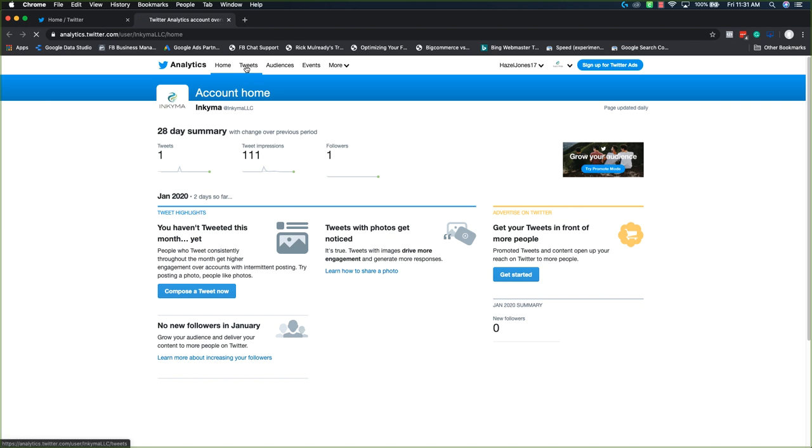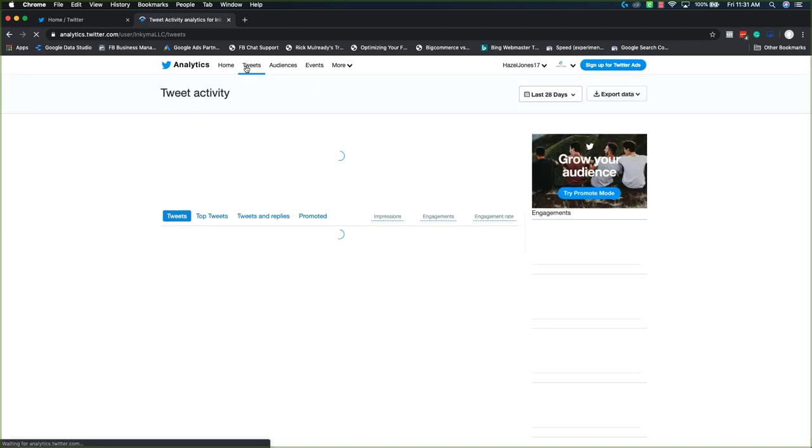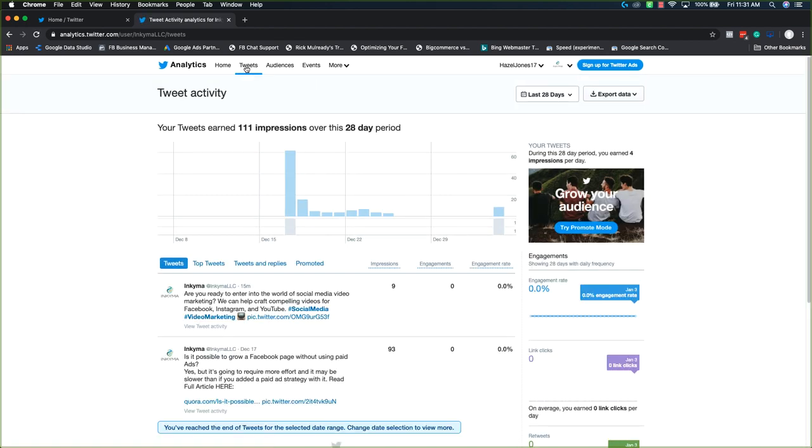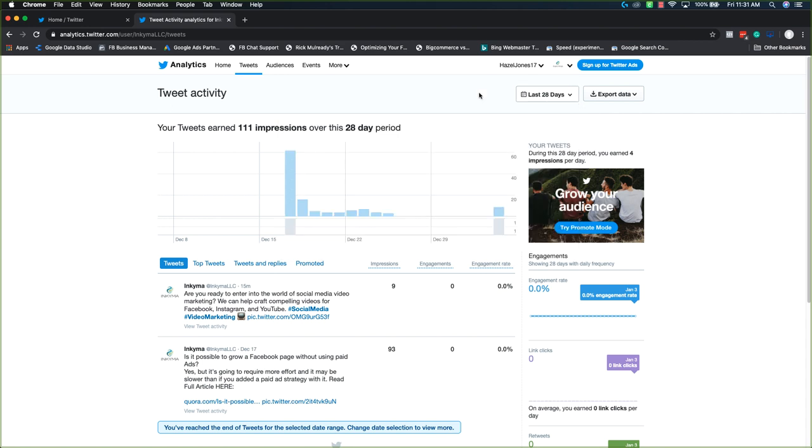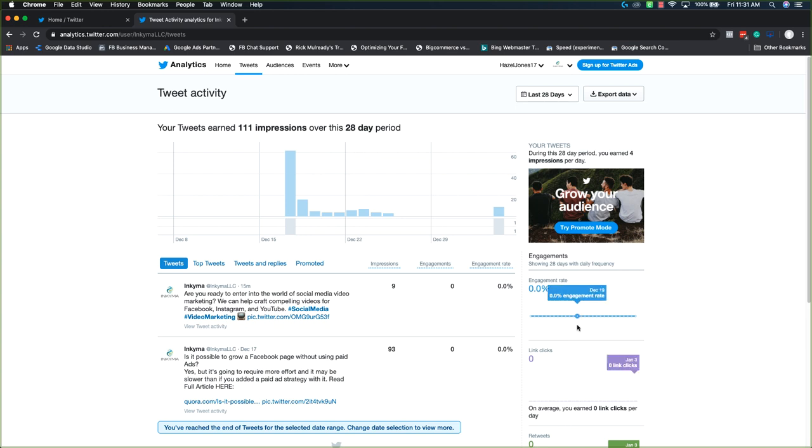From here you want to go to tweets, and then I recommend the best thing to do is to make sure you have the proper time frame you're looking for. So either pick the last 28 days or put in specific dates and then export the data, that way you're not trying to figure out what data is right or good.